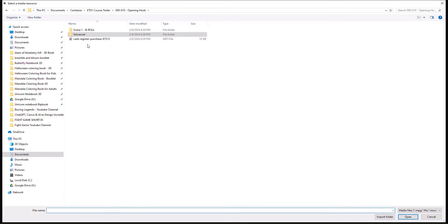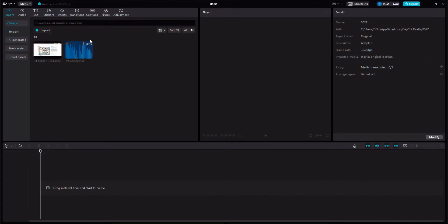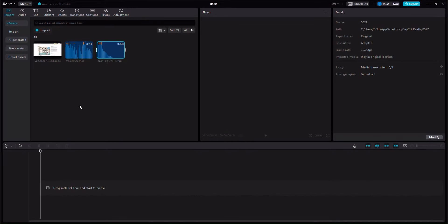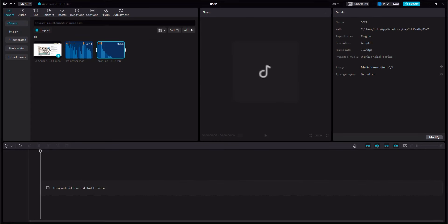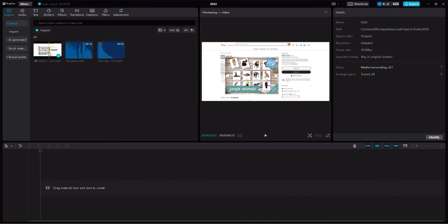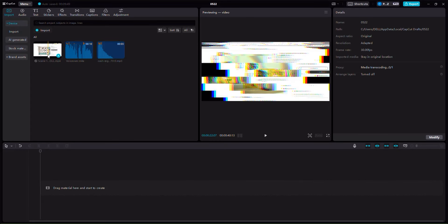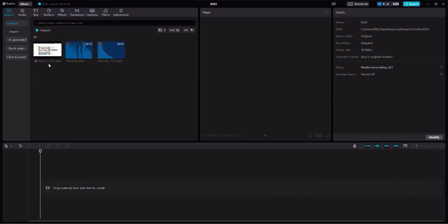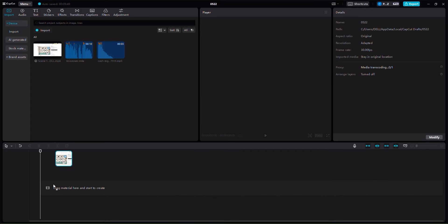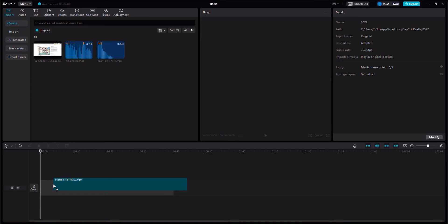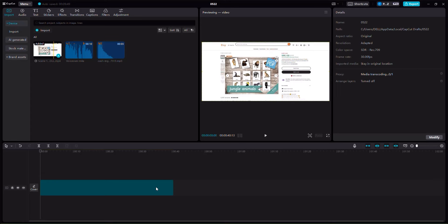For instance here we have this particular cash register sound effect. Now pay very careful attention — if I were to drag this video it will automatically take its place in the cover. The cover is the first layer of b-roll.